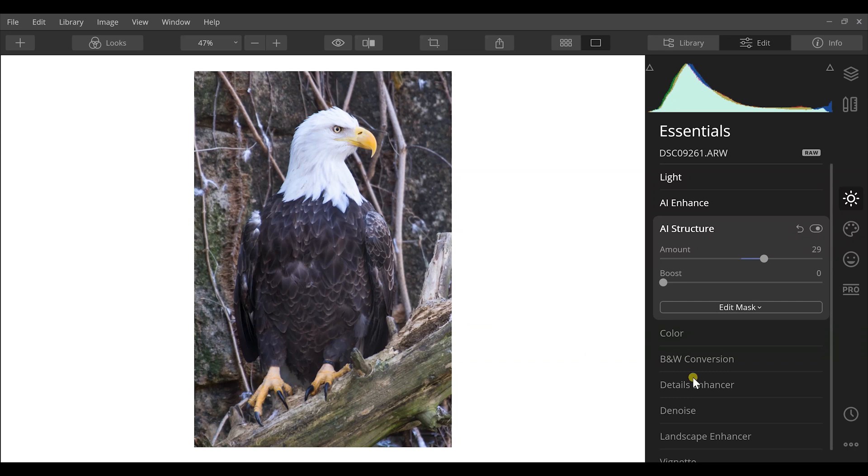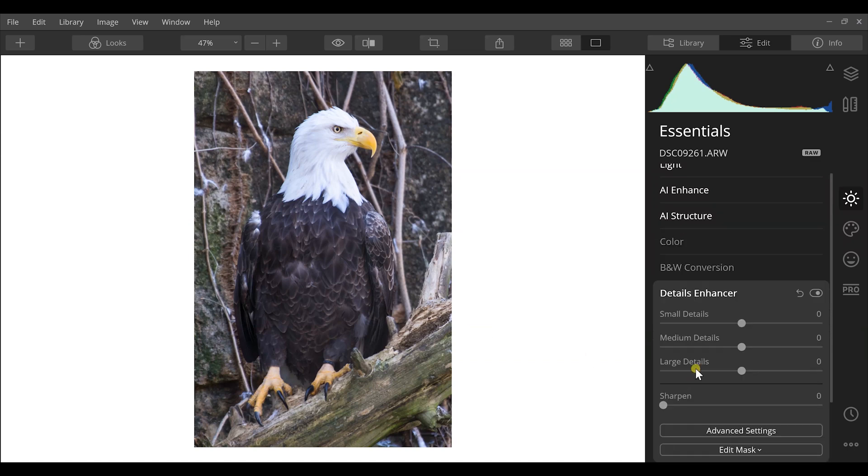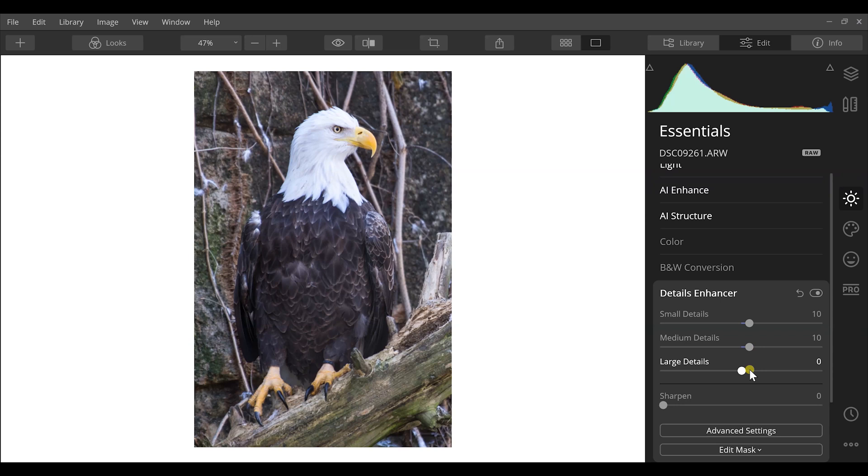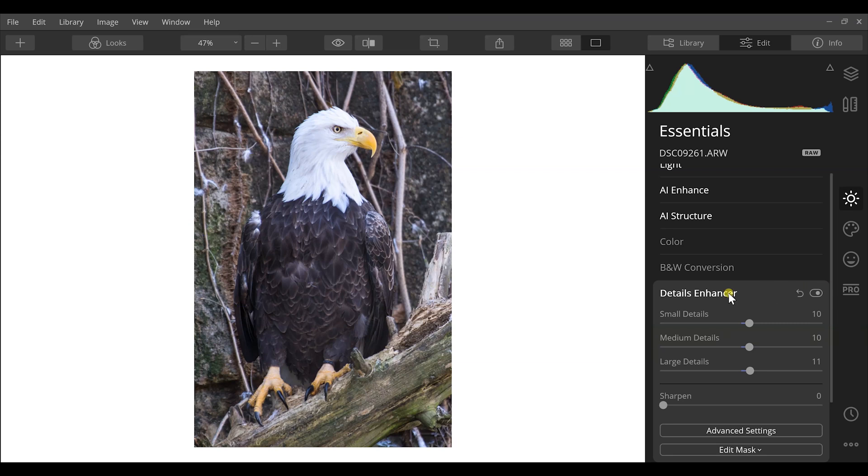Next I want to go to the Details Enhancer. The Details Enhancer, what I really like, is it splits it up into small details, medium details, and large details. What I like to do is just go through these and click through to bring out a little bit more detail in each one of those. So we have a lot more detail in the very minute and we also have more detail in the overall image that we have here.